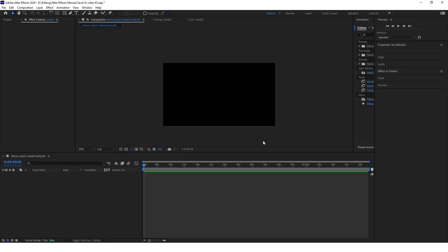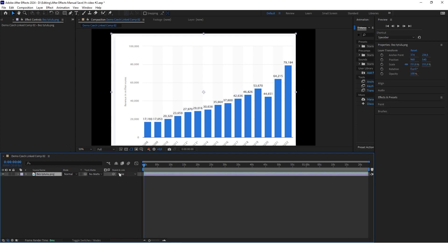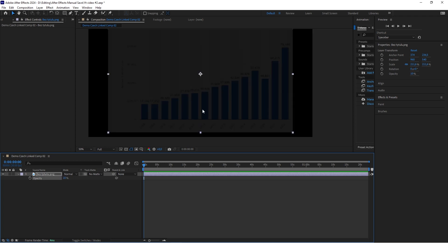In After Effects you want to import the chart that you will be recreating. Now we want to decrease the opacity of this chart — select the layer, click T, and set the opacity to 10%. We want it barely visible.